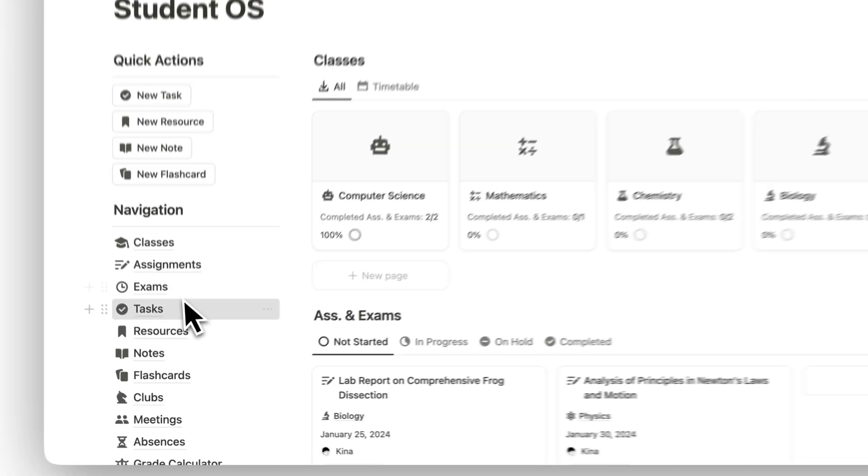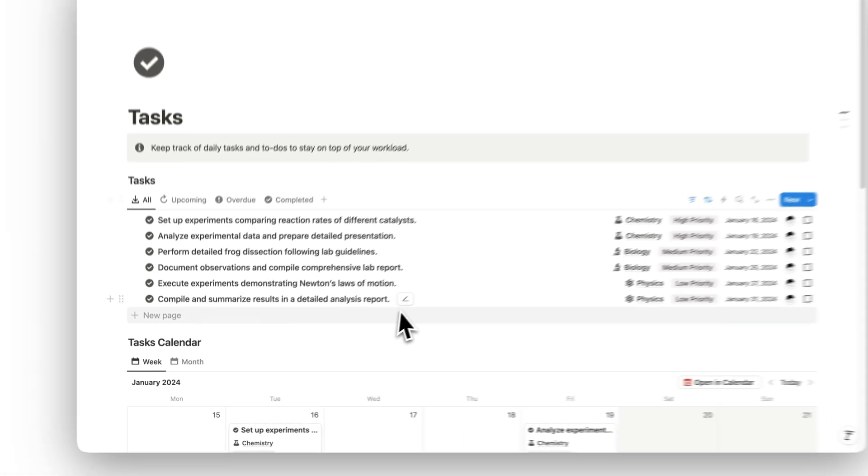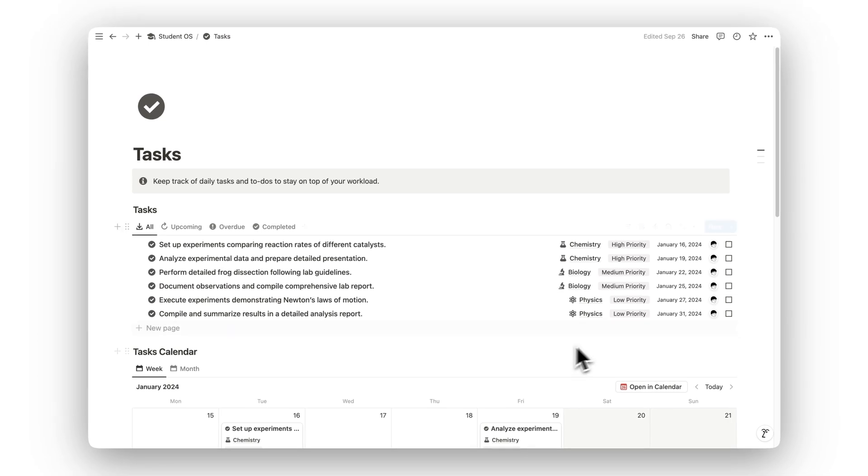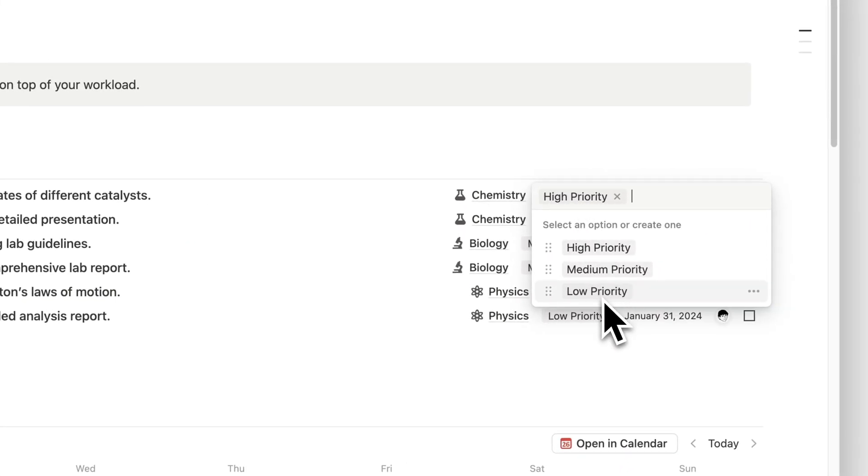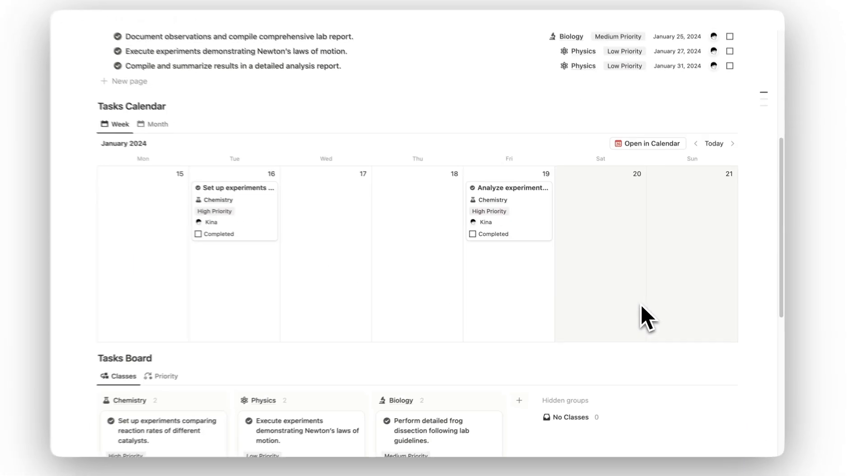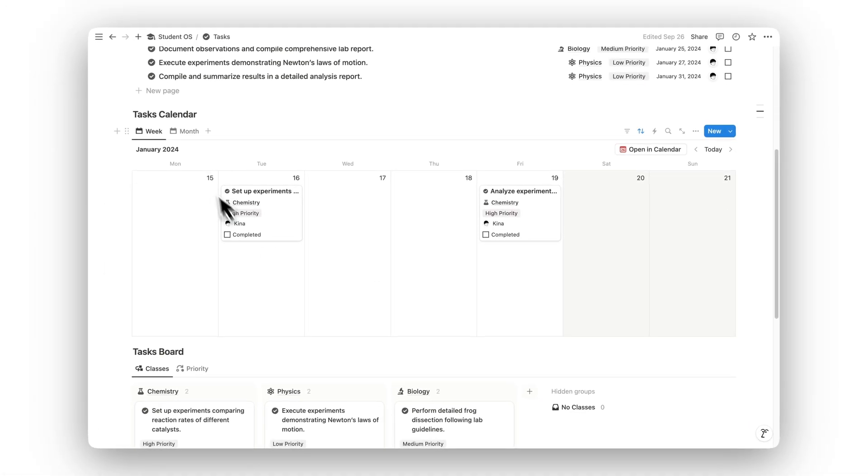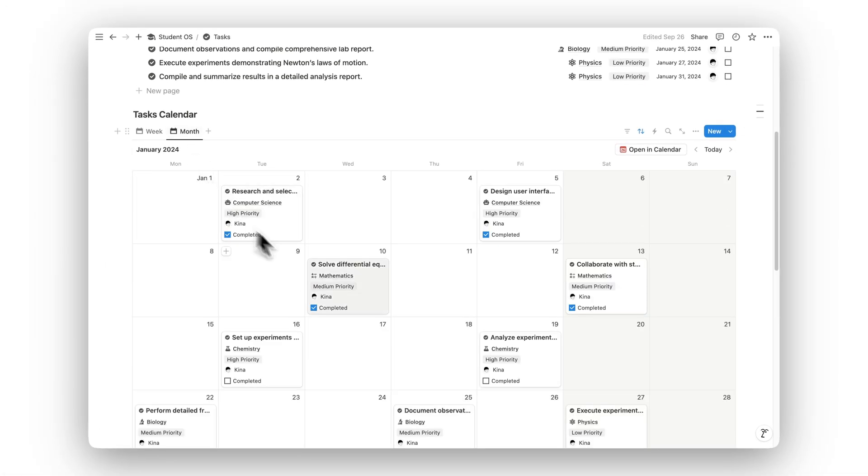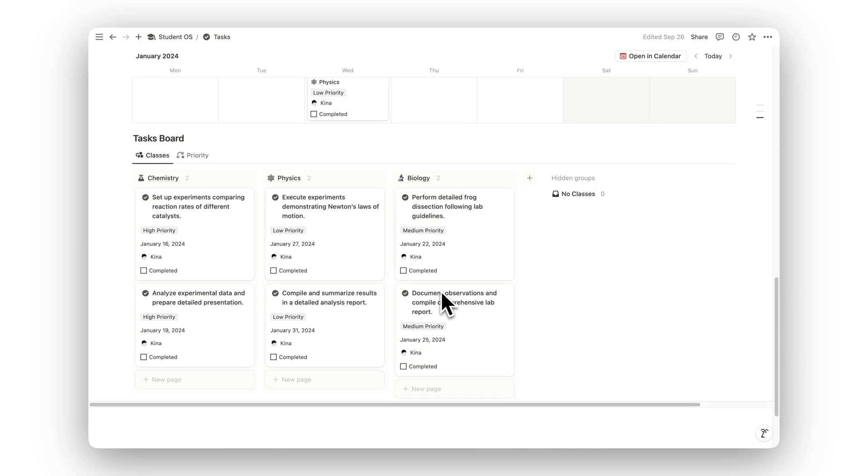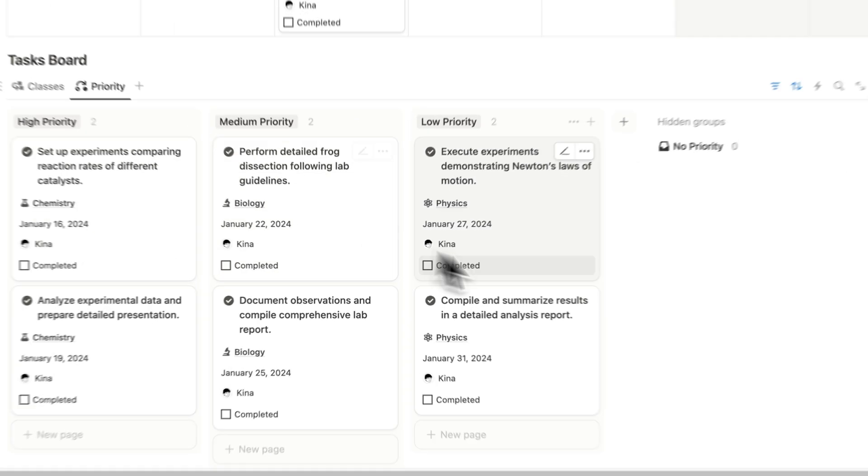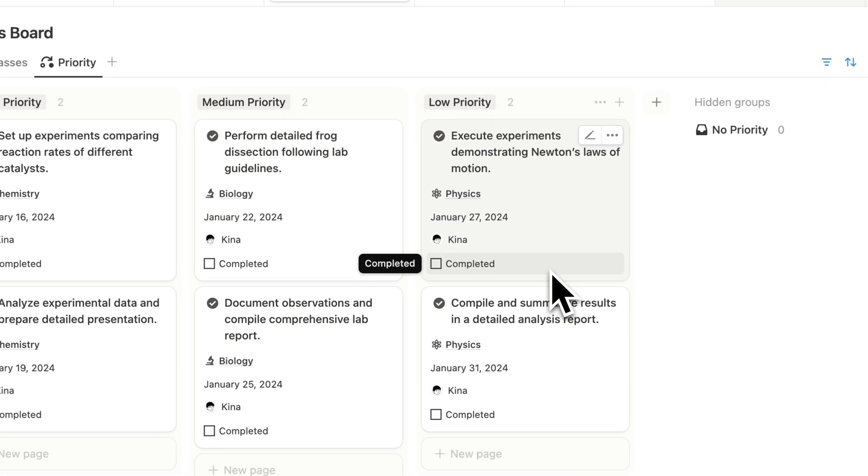The Tasks folder is your daily action hub. Organize to-dos, prioritize tasks, and set deadlines to manage your workload effectively. With everything in one place, you'll stay focused and ensure nothing is overlooked.